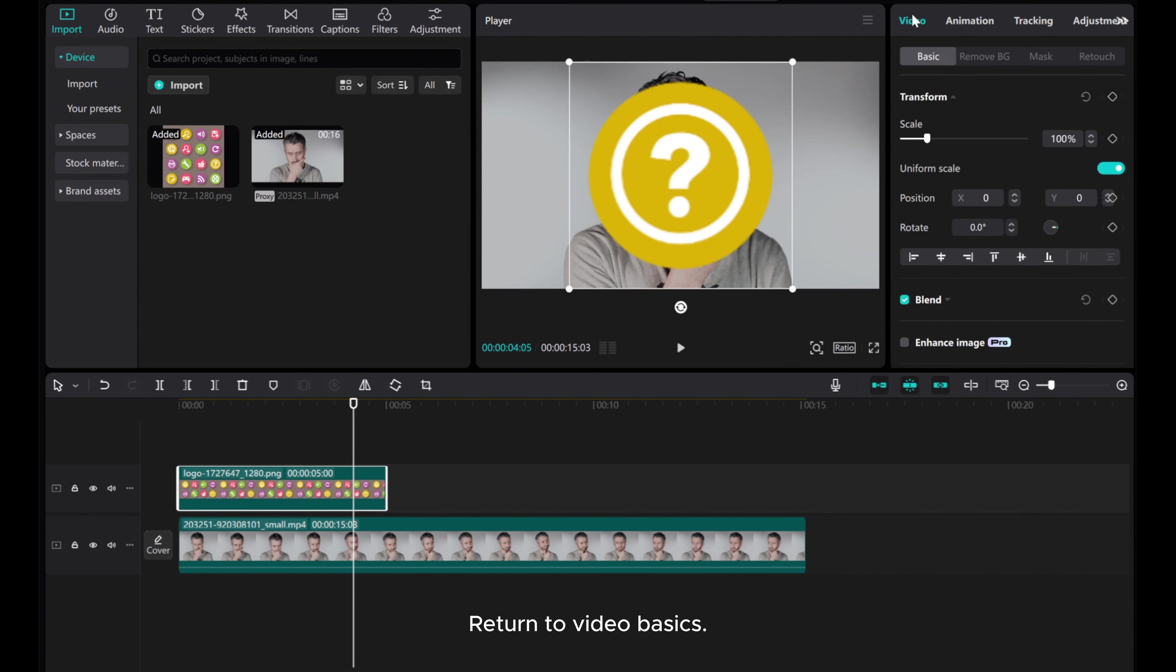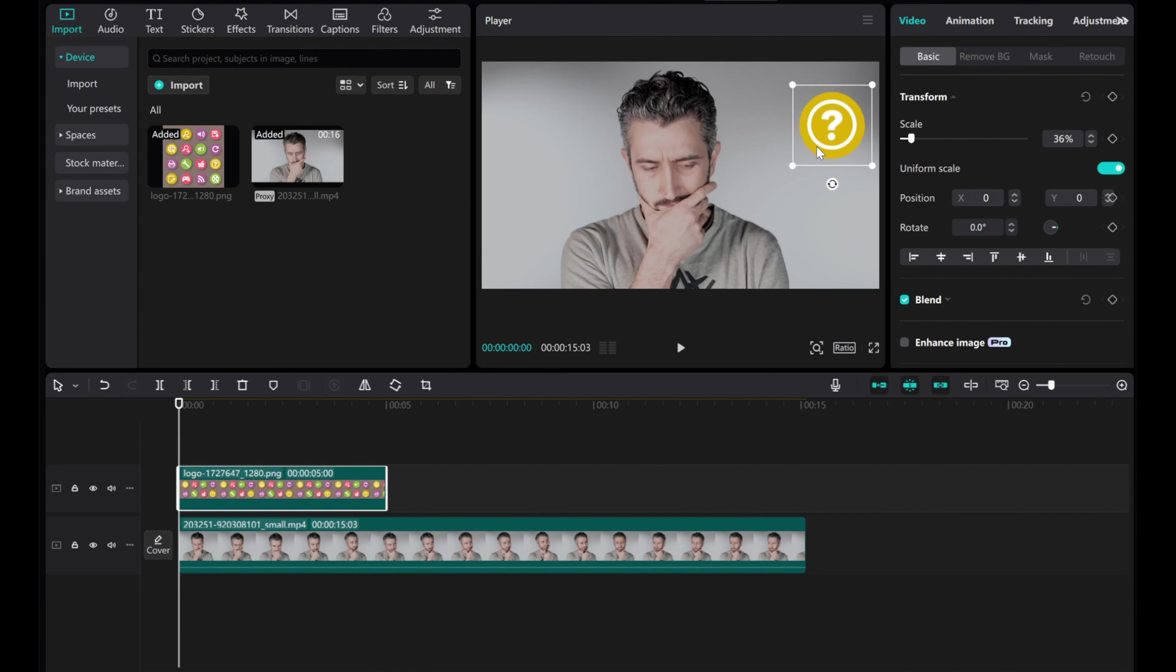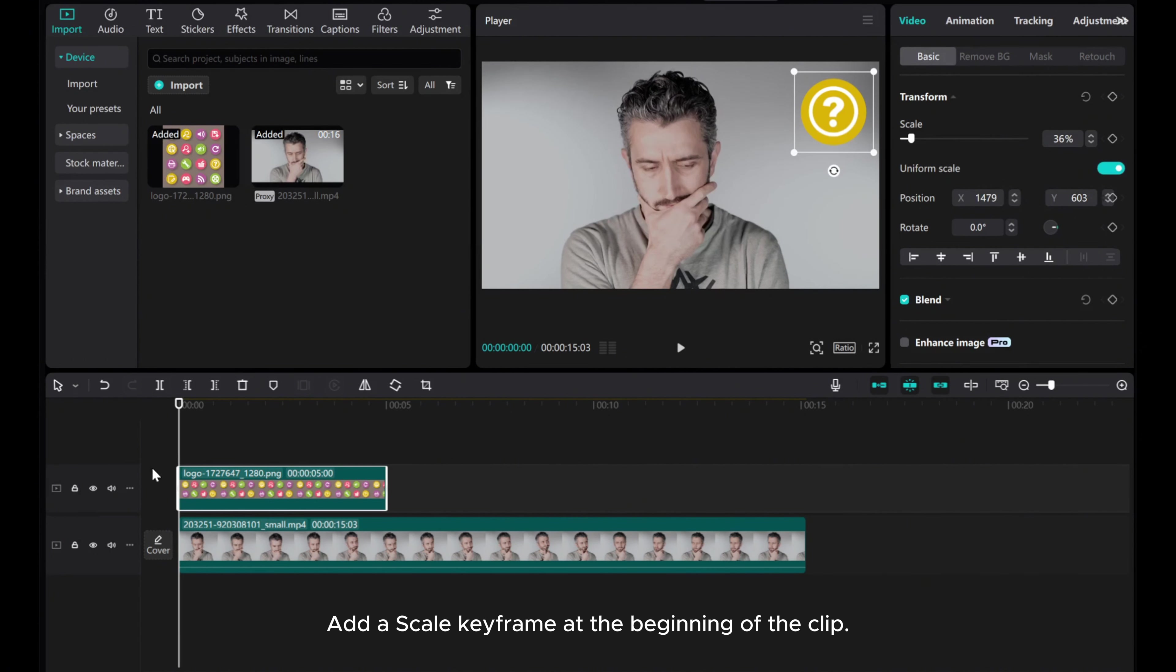Return to video basics. Adjust the icon to around 30% and move it to a suitable position in the video. Add a scale keyframe at the beginning of the clip.